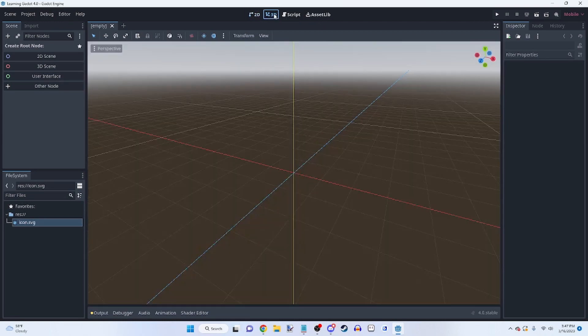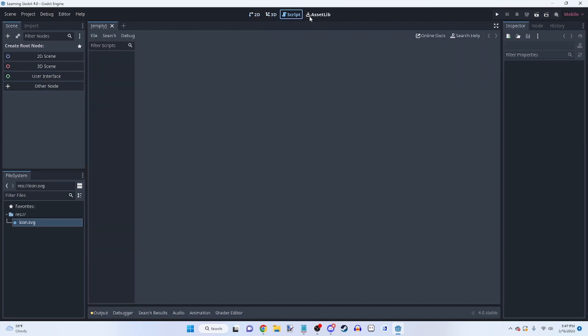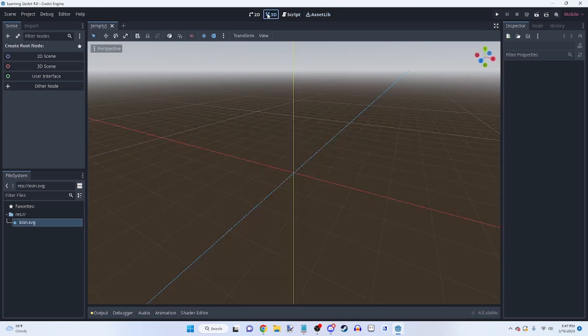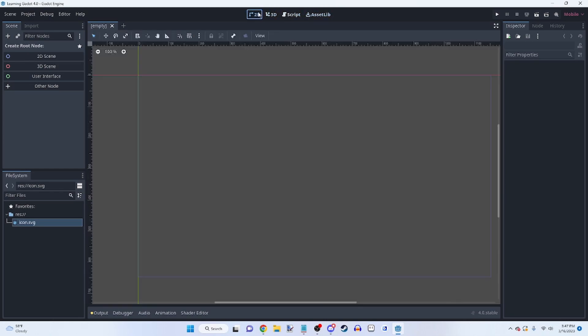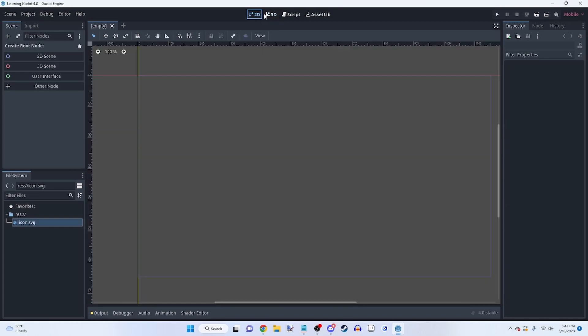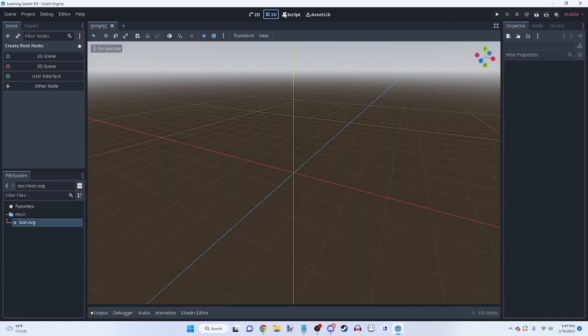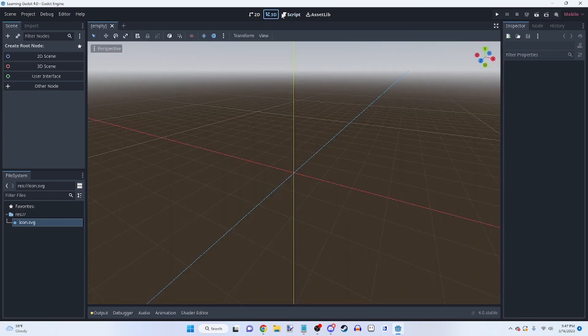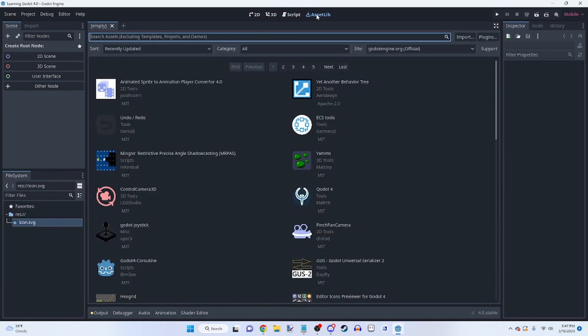You'll see you have three tabs or four tabs up here. 2D, 3D, script, and asset lib. Most likely, depending on if you're making a 2D or 3D game, you're gonna be working in these two the most. And script. Script you'll be using for scripting, obviously. And asset lib gives you some cool tools like control camera 3D and godot joystick.